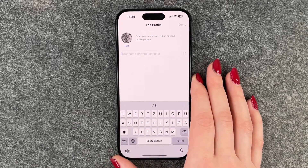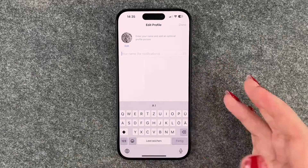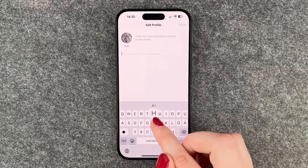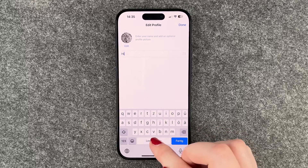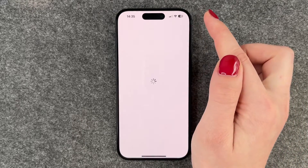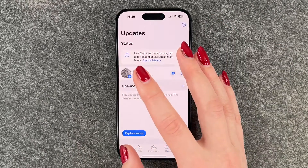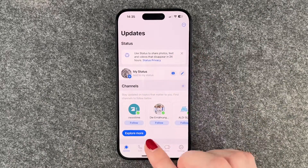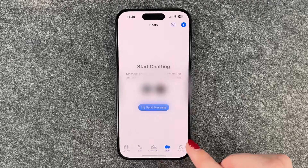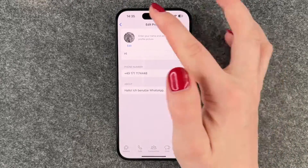We are now in our profile and we can type in our name here, put emojis, and then say done. Now we have Updates, Calls, Community, Chats, and Settings. When we click on our account we can also edit our profile.